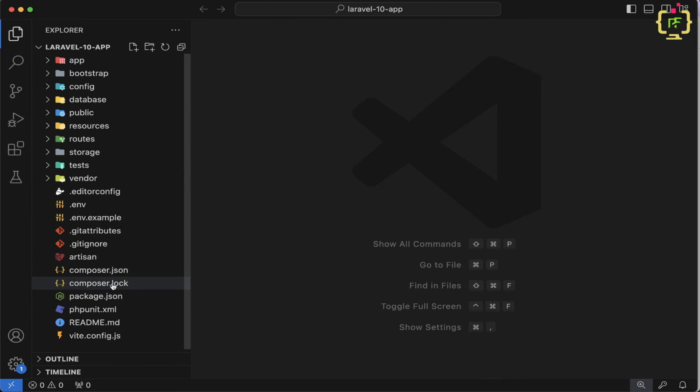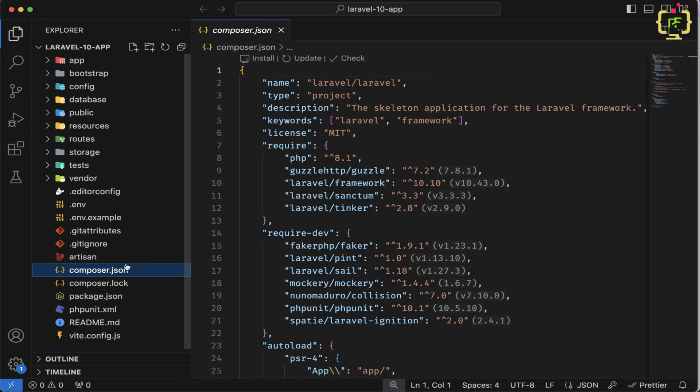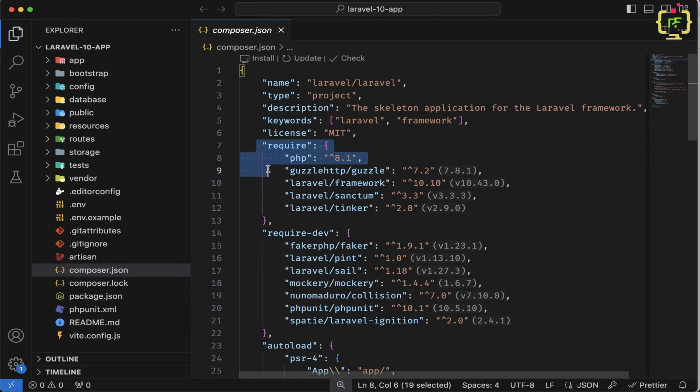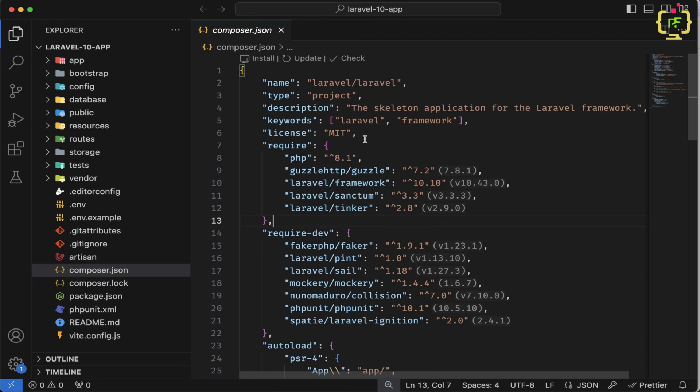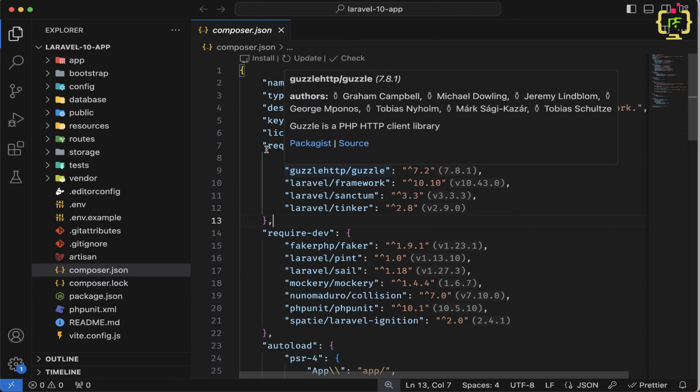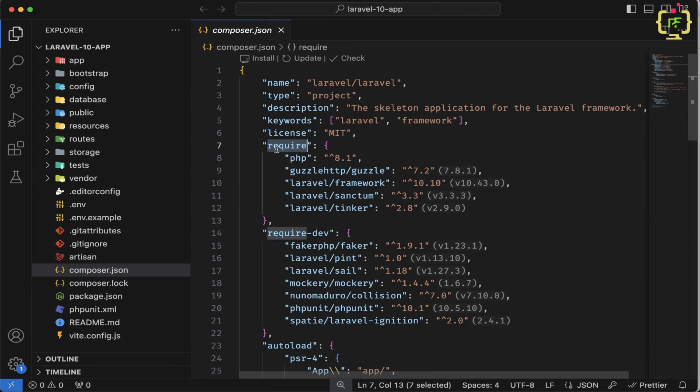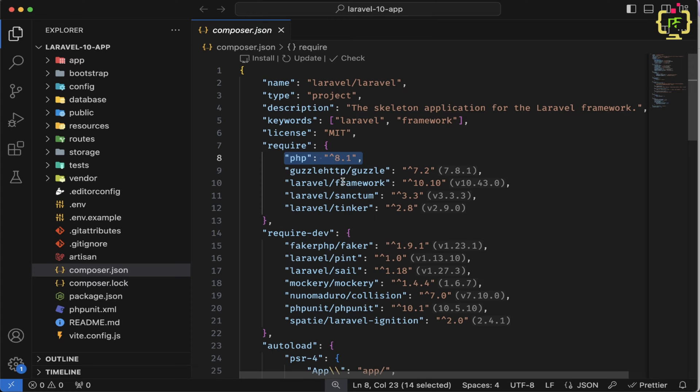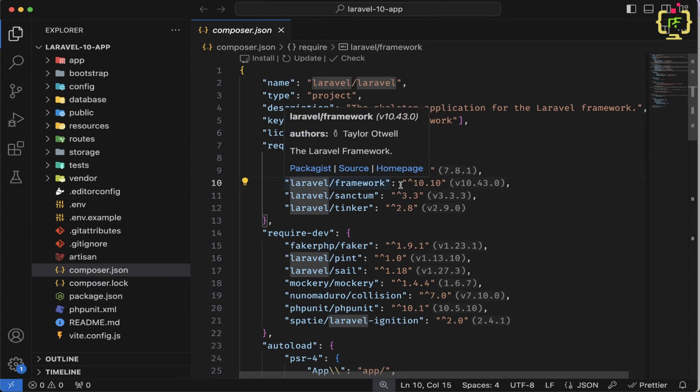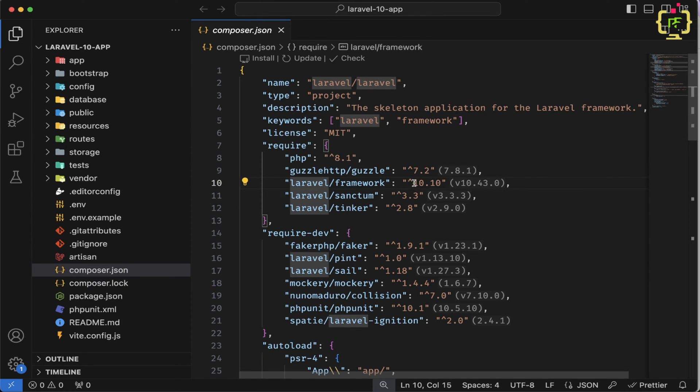Inside this project folder, we have this composer.json file. So if we click on this, then we have all the dependencies available inside this Laravel 10 project. So firstly, we can see this Laravel 10 project requires PHP 8.1. And this is Laravel framework version 10.10.